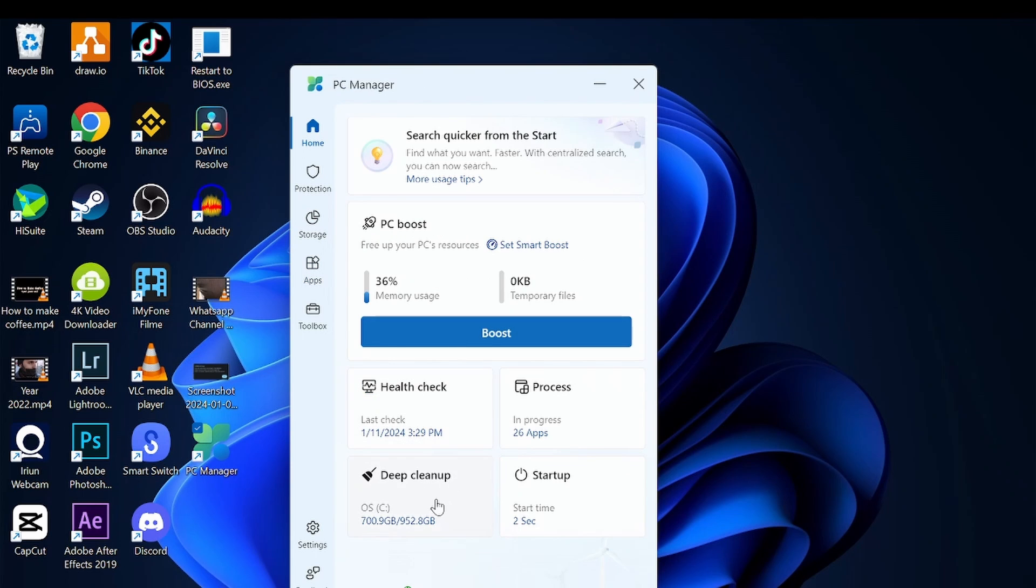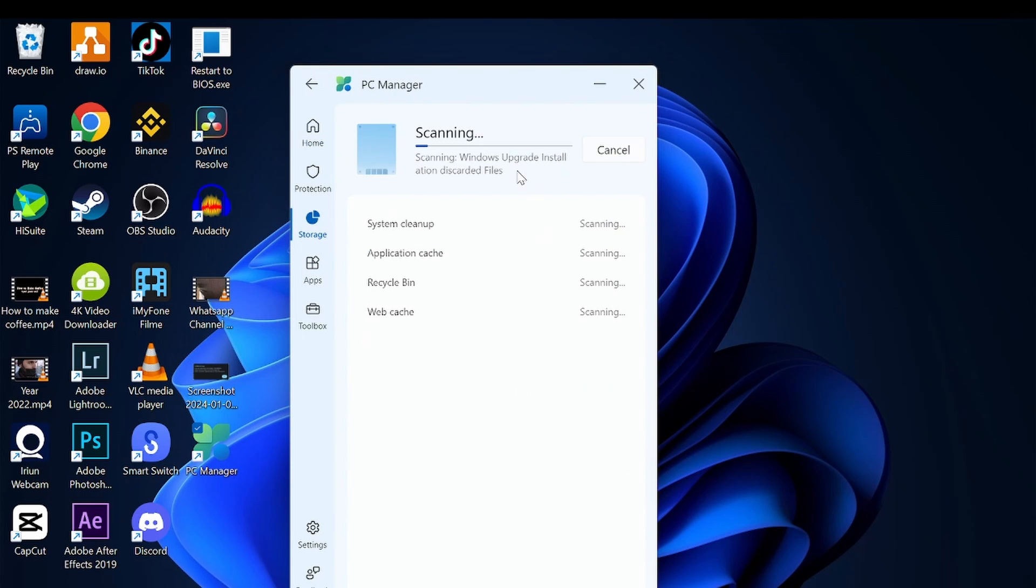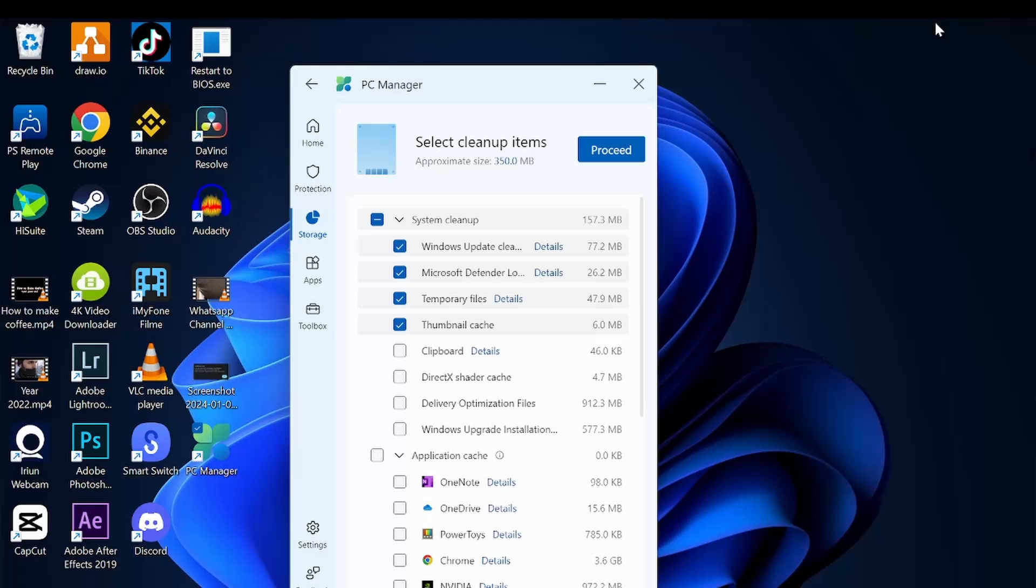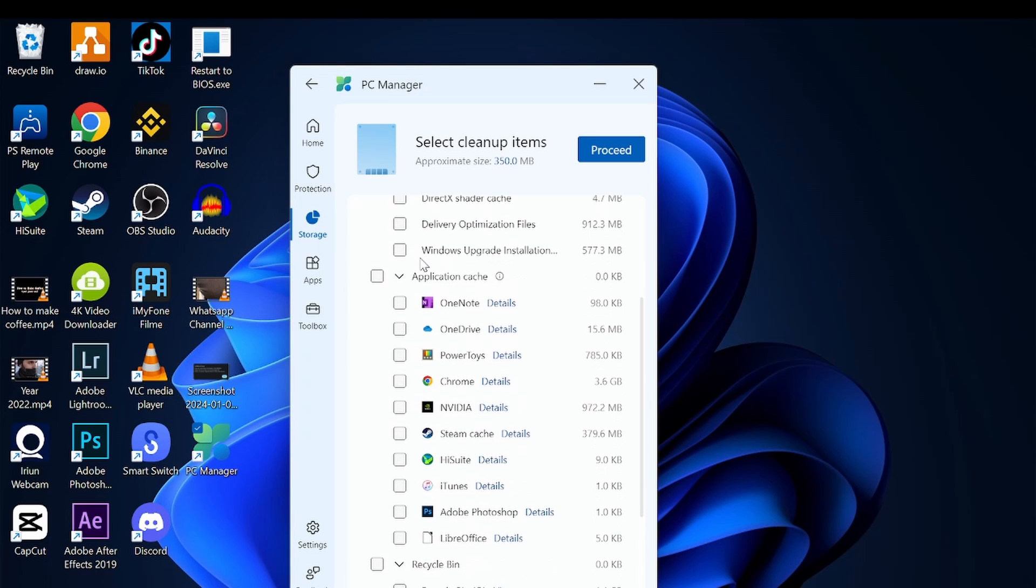Deep cleaning scans your files, applications, and all that, and you can decide what exactly to clean or keep. As you can see here, this is the systems clean - applications and Windows and all these kinds of applications you can clean and choose which one to clean. You can see even the recycle bin.